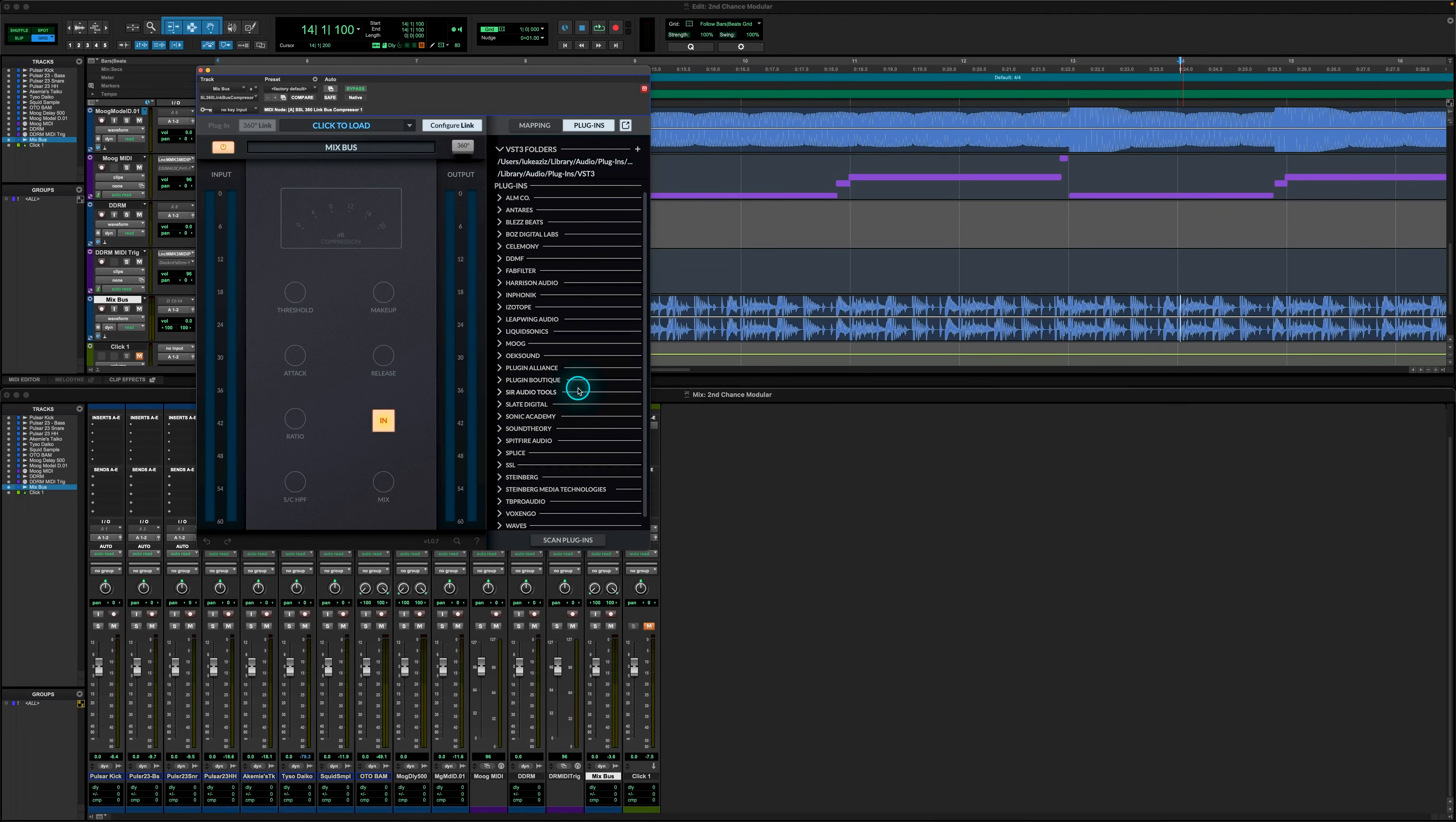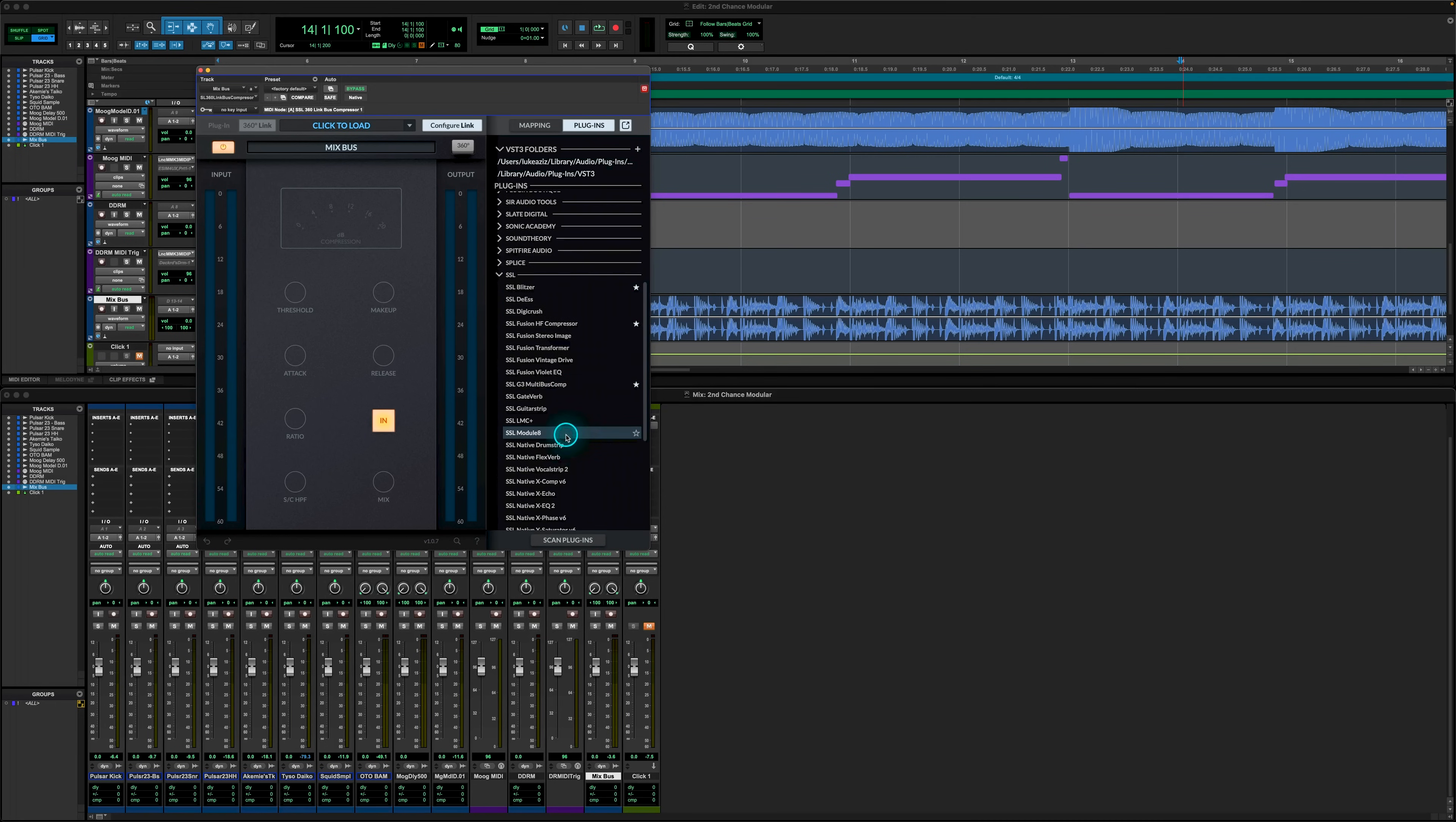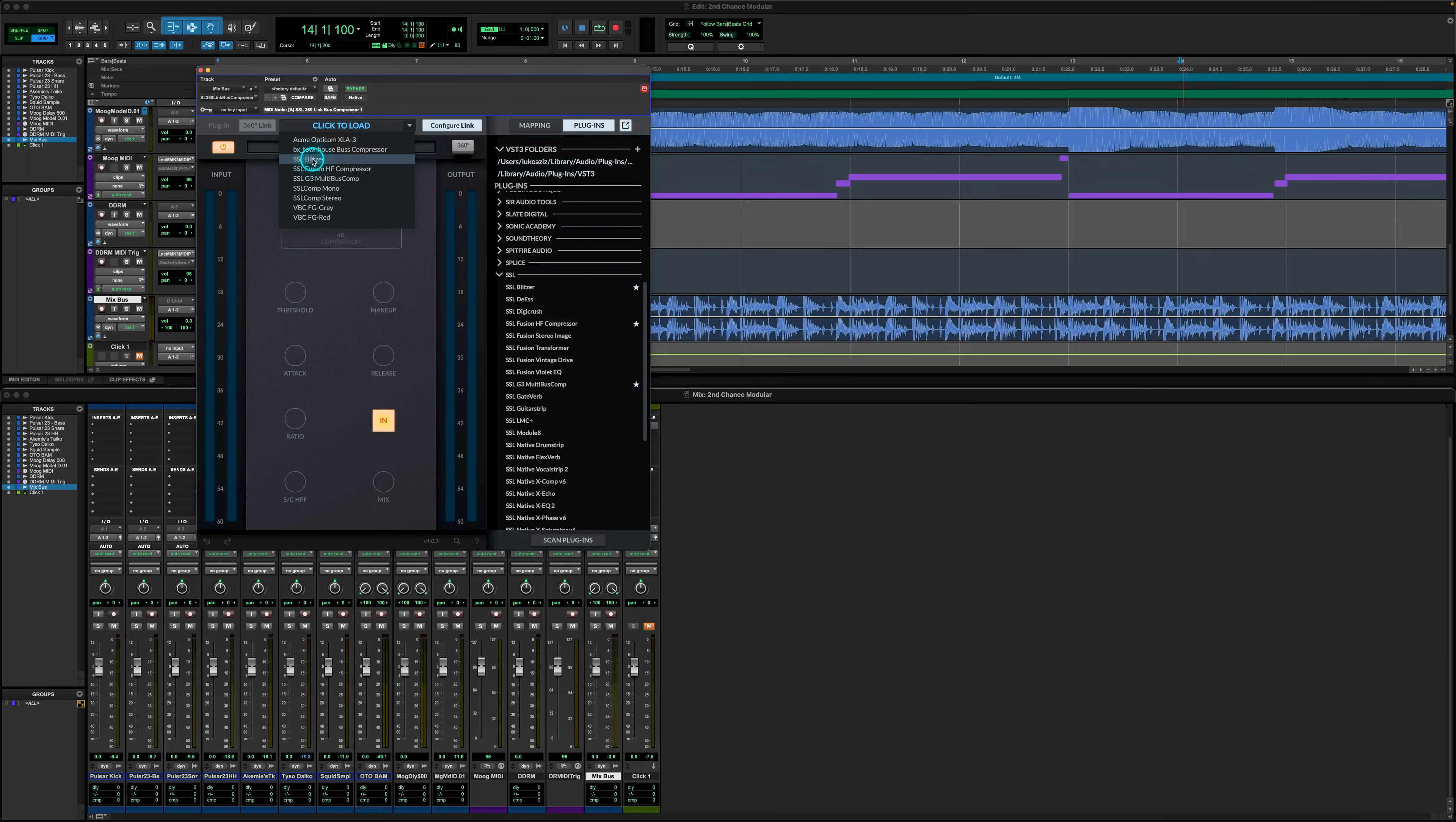Once you've finished scanning the library, you'll now see all the available plugins that we can select to be controlled, organized by manufacturer. Within the library window, you'll also notice the star column, where we can select the star next to any plugin we wish to add to our favorites list, that will be available from the drop down menu in the GUI center, where it says click to load.